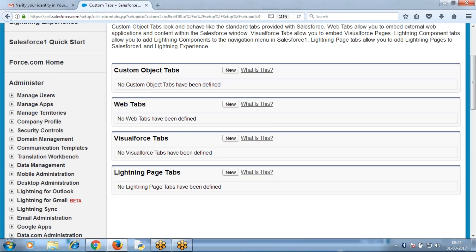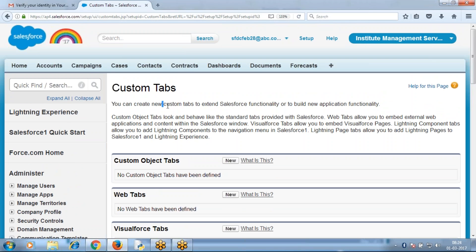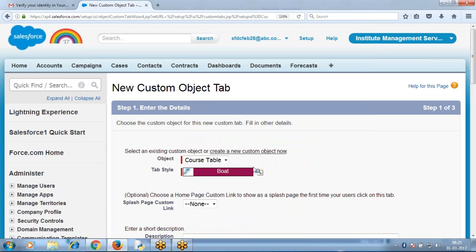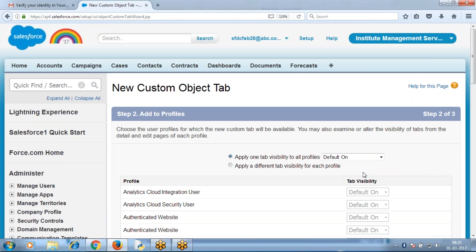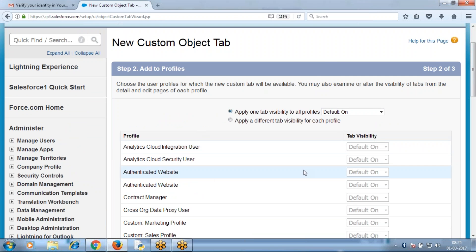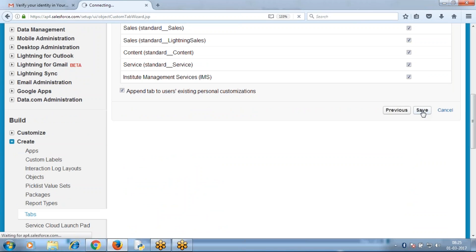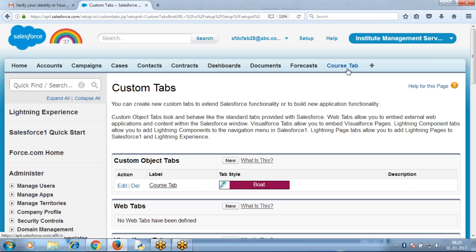In Setup > Create > Tabs, you have custom tab and web tab types. A visual force tab connects to a Visualforce page; a web tab connects to a URL. Create a custom tab to connect to the table. Select New Custom Tab. Connect it to the Course Table just created. Select the color you want to display, then Next. Set visibility to all types of users, Next. Add the tab to all the list of applications and Save. Now a Course Tab is created.